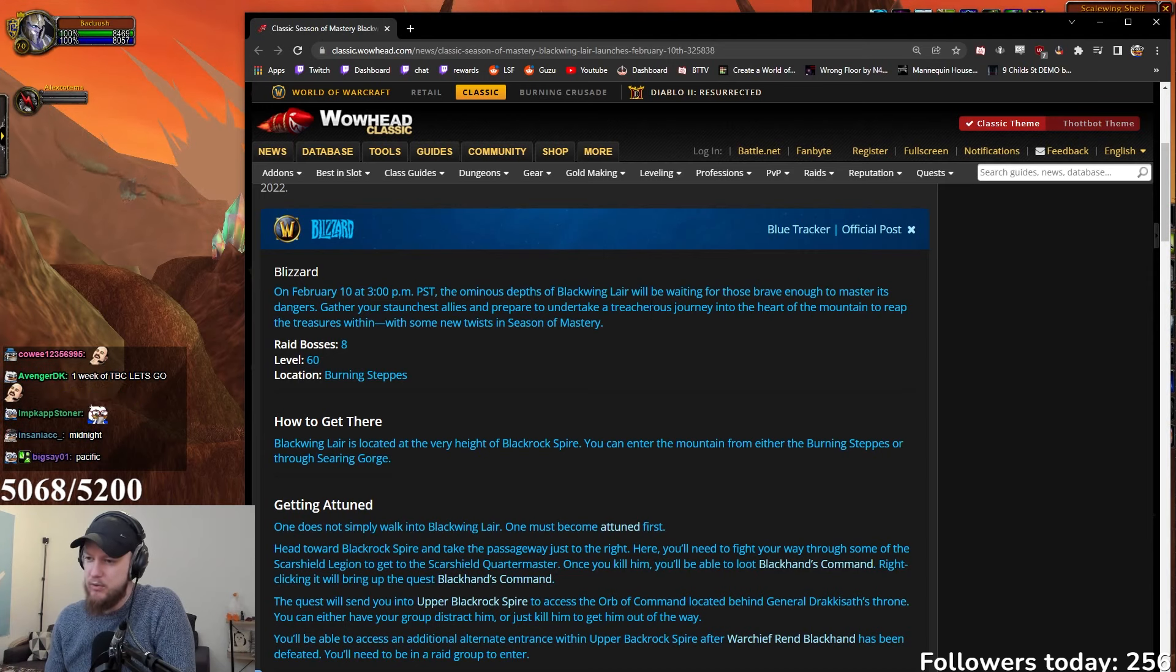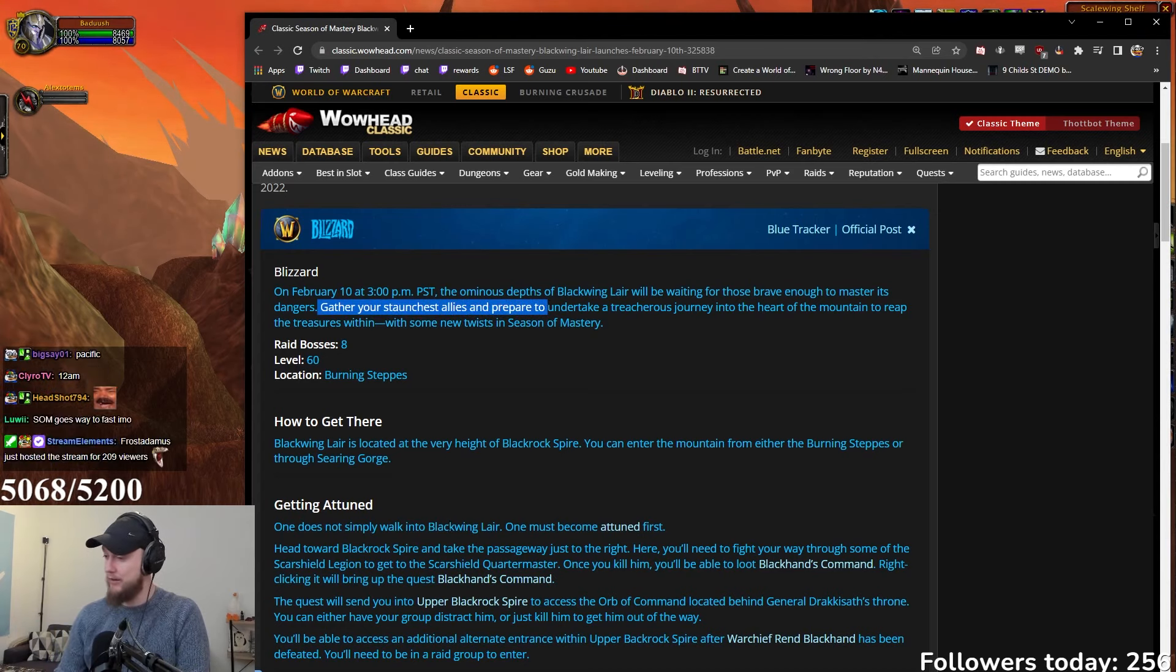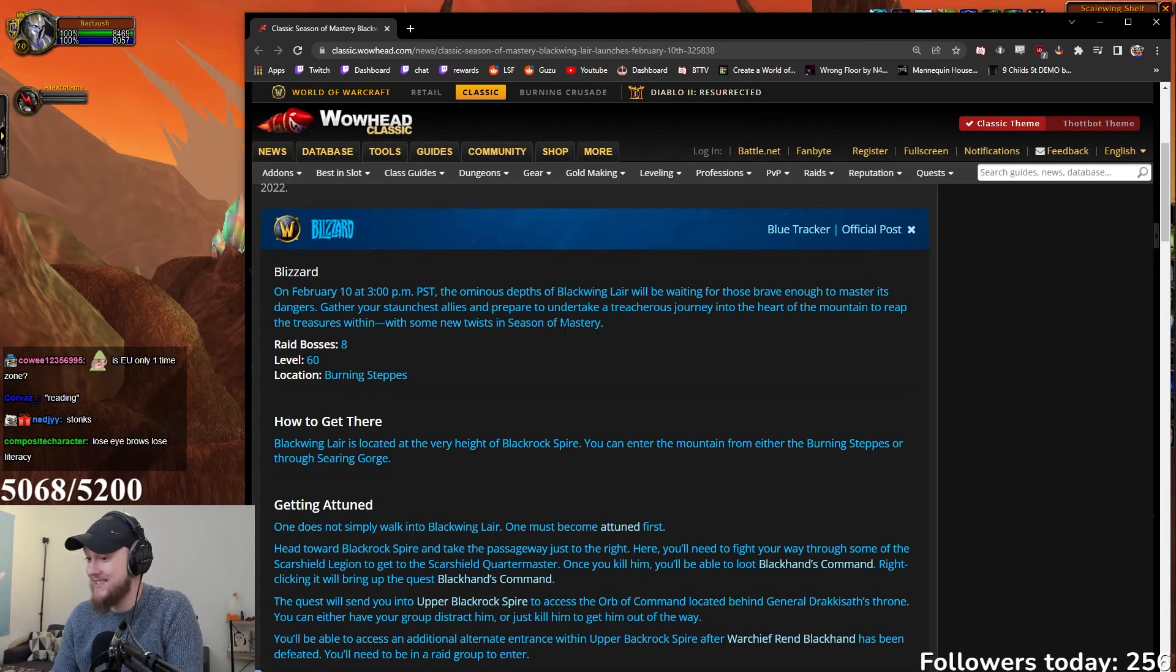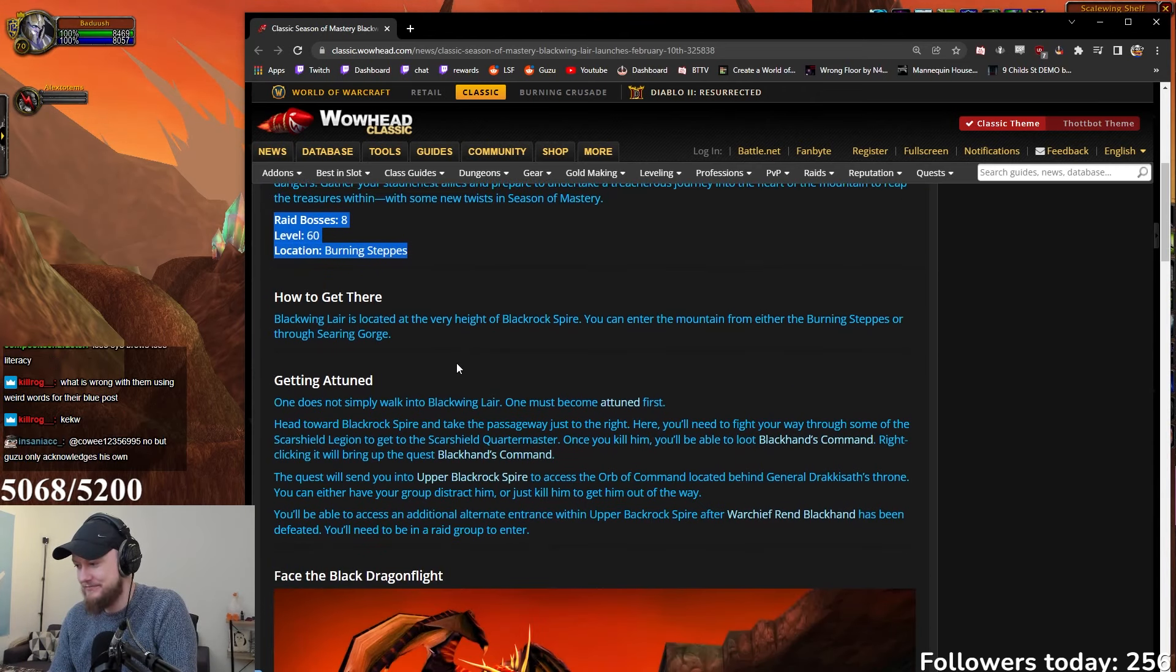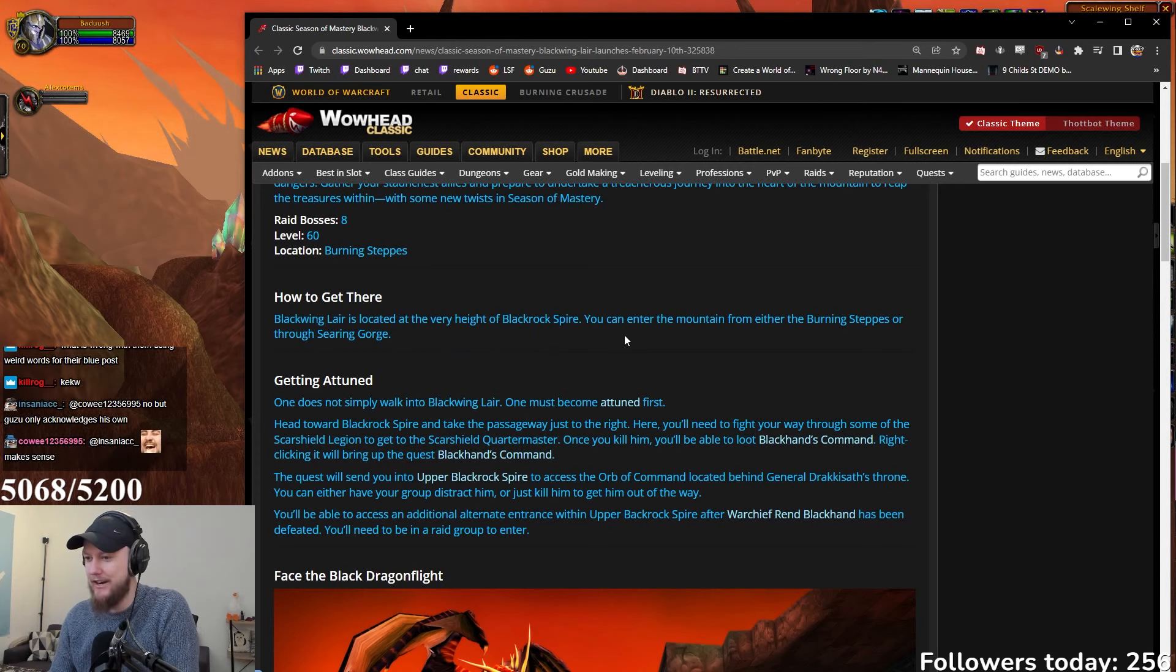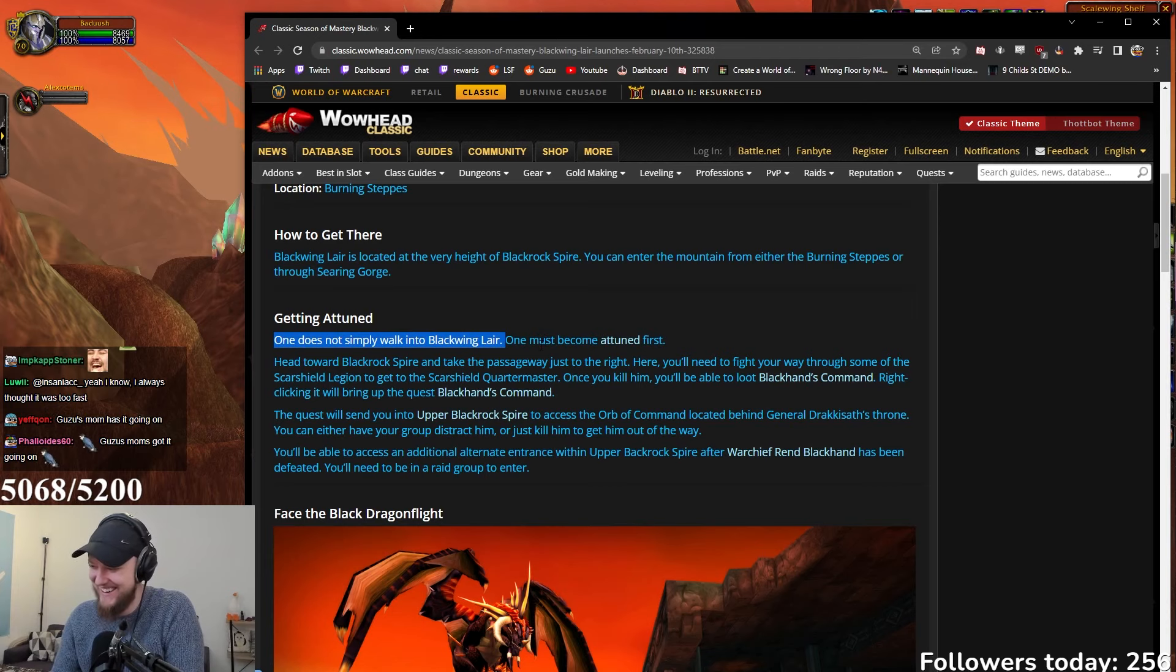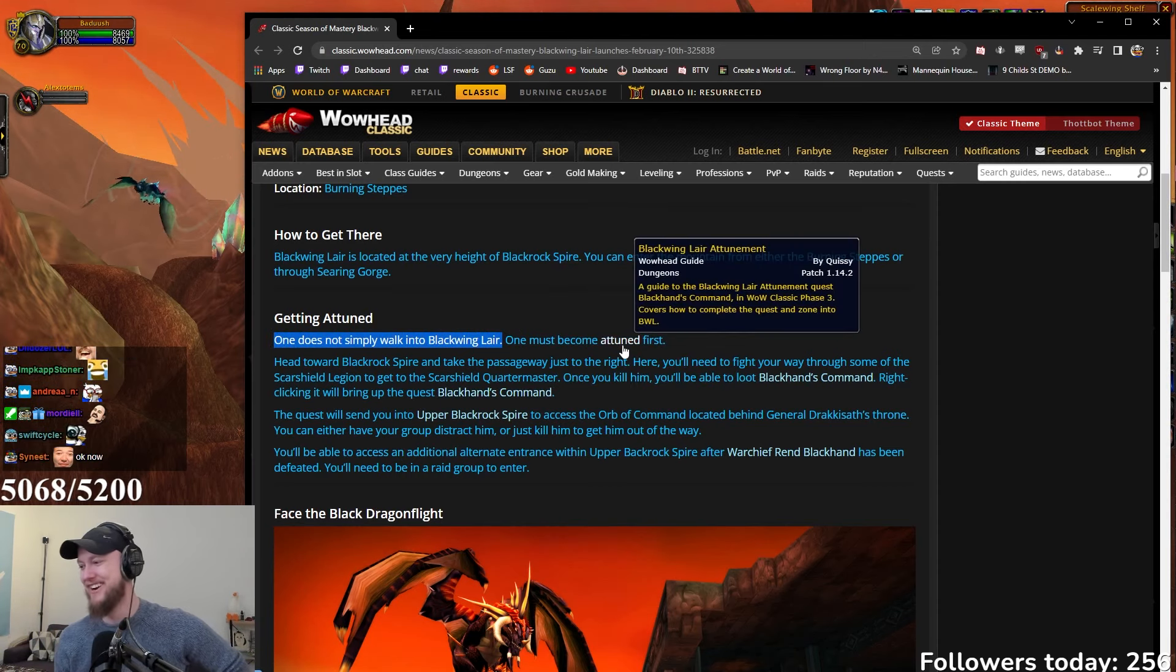On February 10th at 3pm PST - wait what is that EU time? That's midnight, great. The ominous depths of Blackwing Lair will be waiting for those brave enough to master its dangers. Gather your staunchest allies and prepare to undertake a treacherous journey into the heart of the mountain to reap the treasures within with some new twists in Season of Mastery. Raid bosses level 60 in Burning Steppes. I like that they say this, it's like we don't know. It's like a guide.